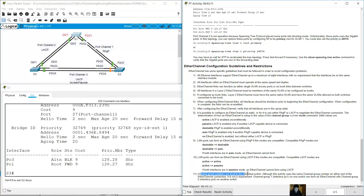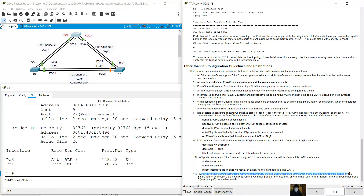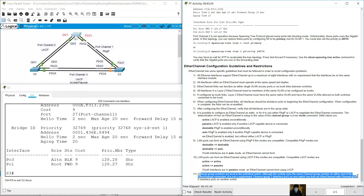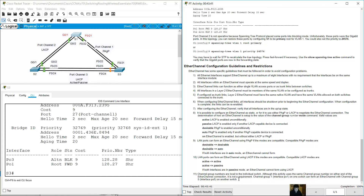Channel group numbers are local to the individual switch. Although this activity uses the same channel group number on both ends of the EtherChannel connection, it is not a requirement. Channel group 1 creating interface port-channel 1 on one switch can form an EtherChannel with channel group 5 creating interface port-channel 5 on another switch.